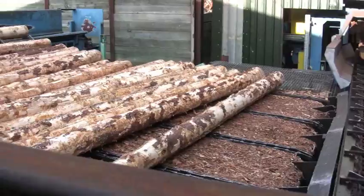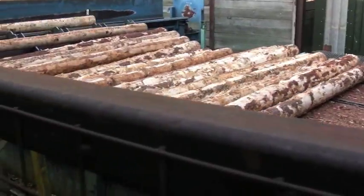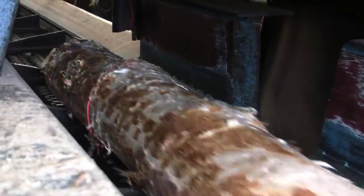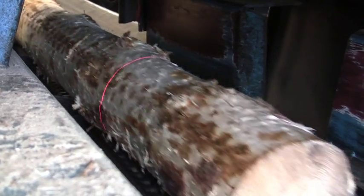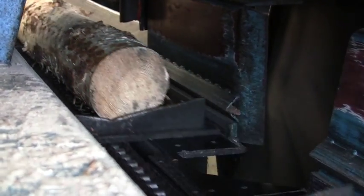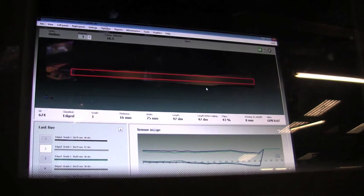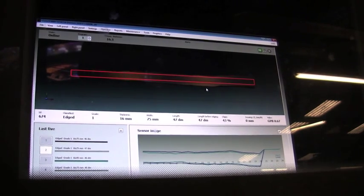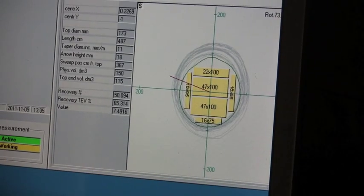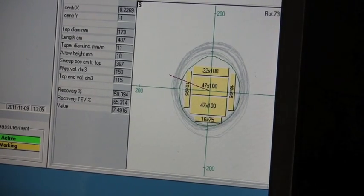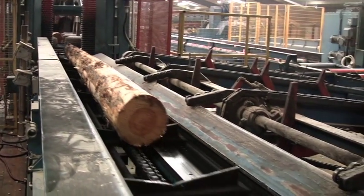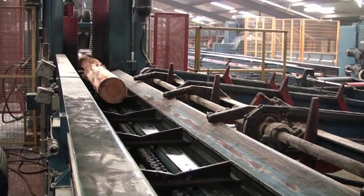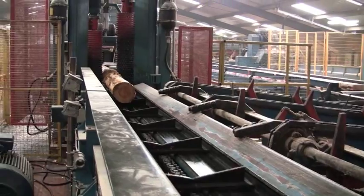Next they join the main line into the sawmill. Each log is scanned by another 3D scanner and the information is instantly processed. The optimum cuts are calculated. Within seconds the log enters the first set of saws.